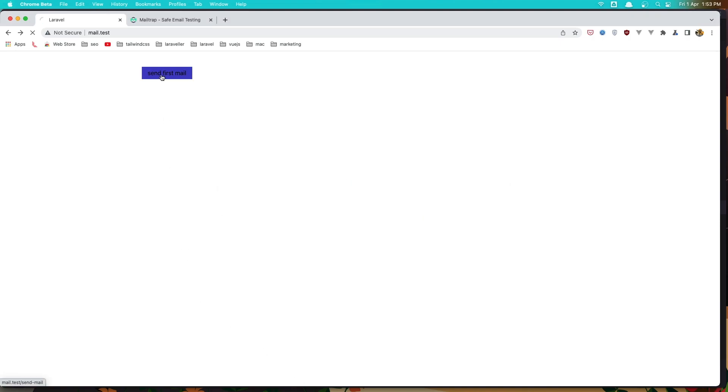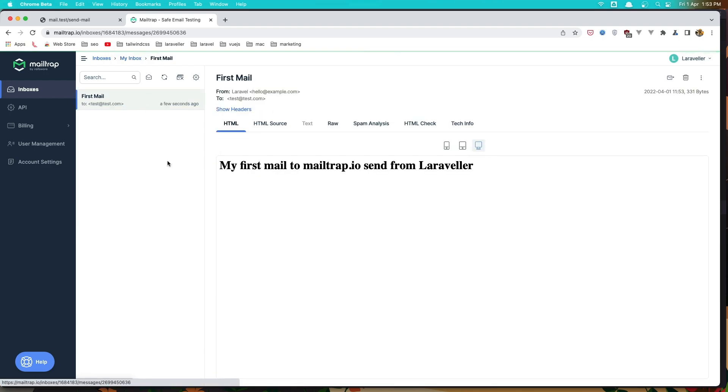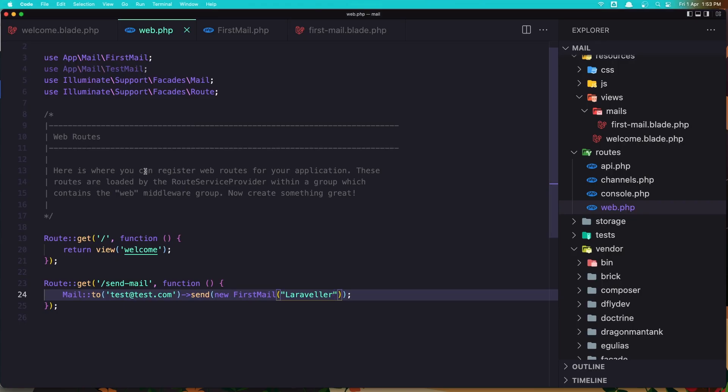Let's go and refresh and click send first mail again. Let's go here. And yeah, first mail. And now we have my first mail to mailtrap.io sent from Laraveler. Okay friends, that's it. How easy it is to send the email from Laravel.